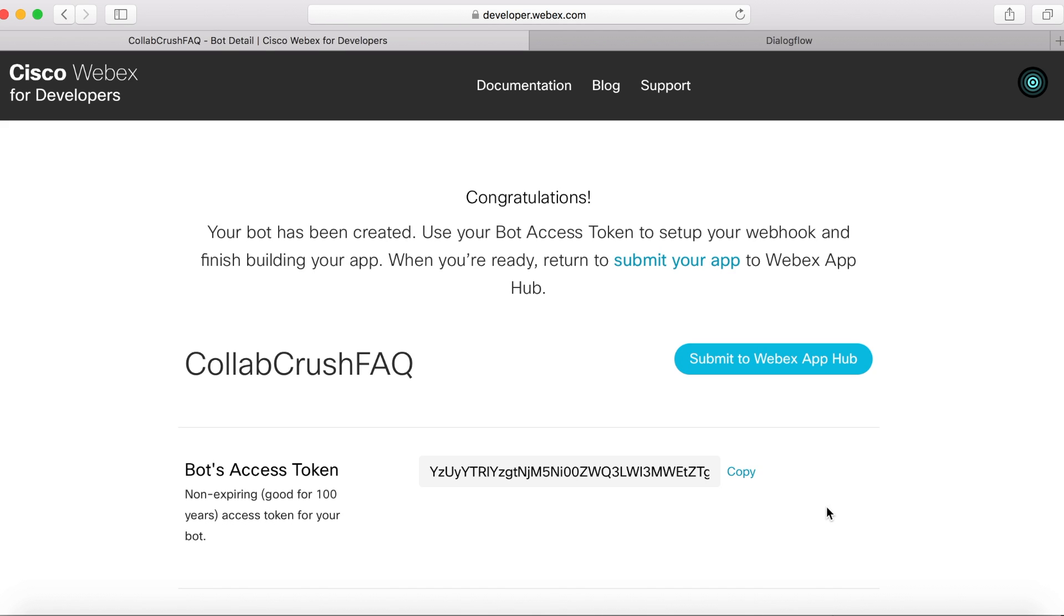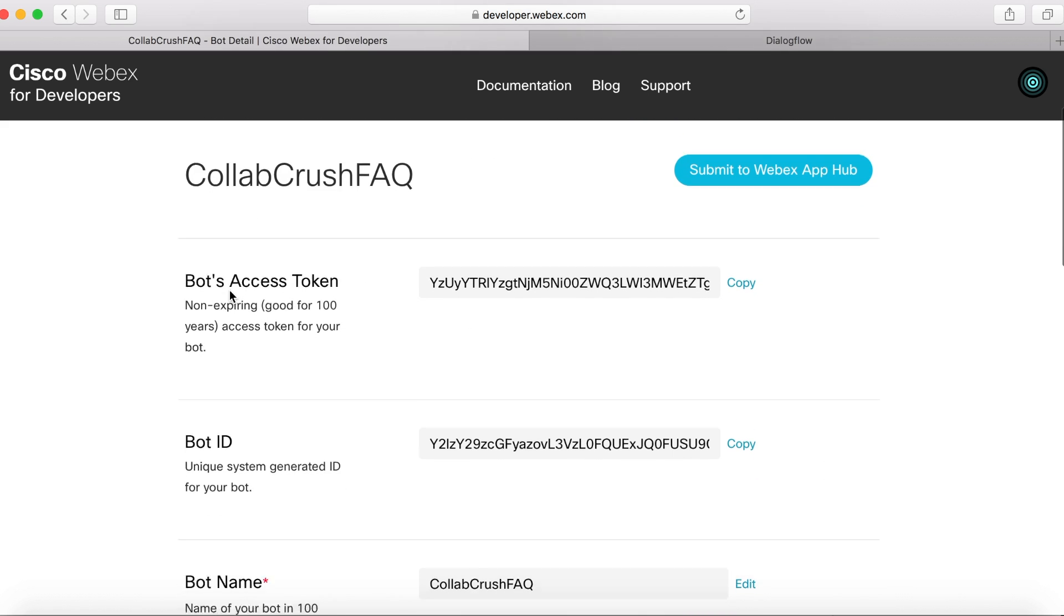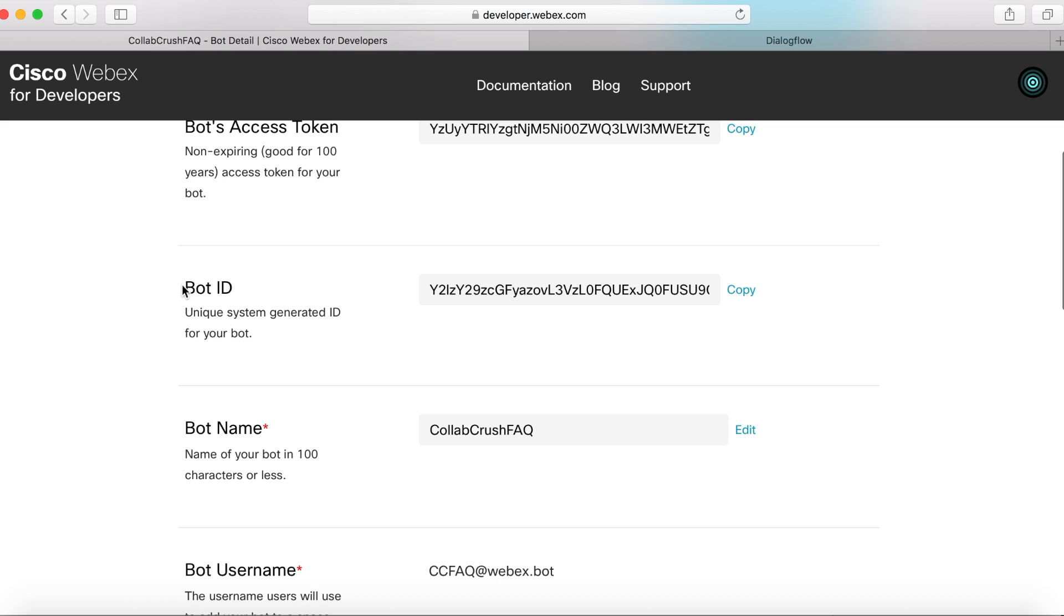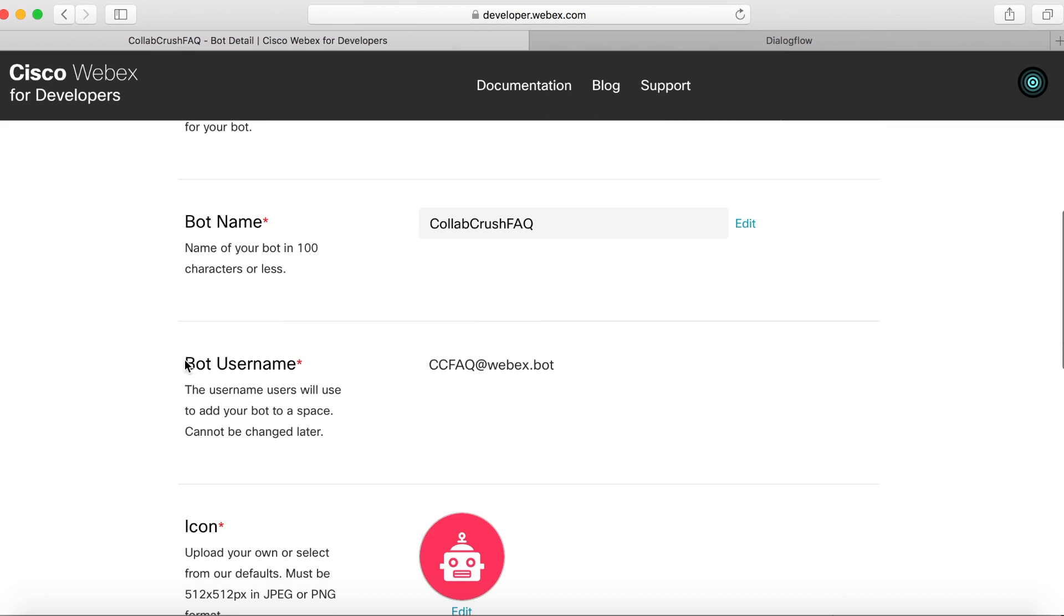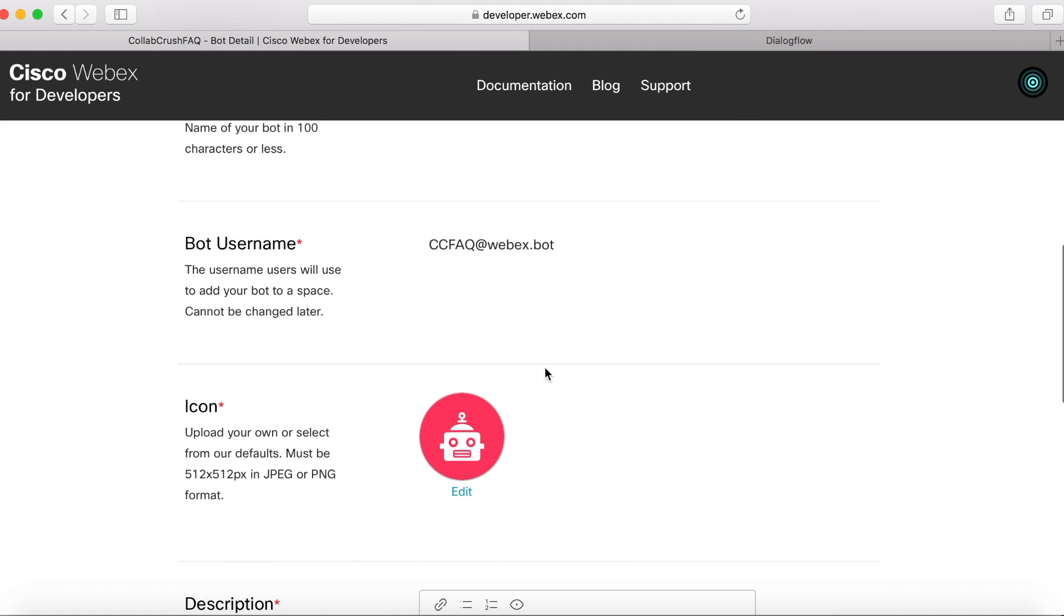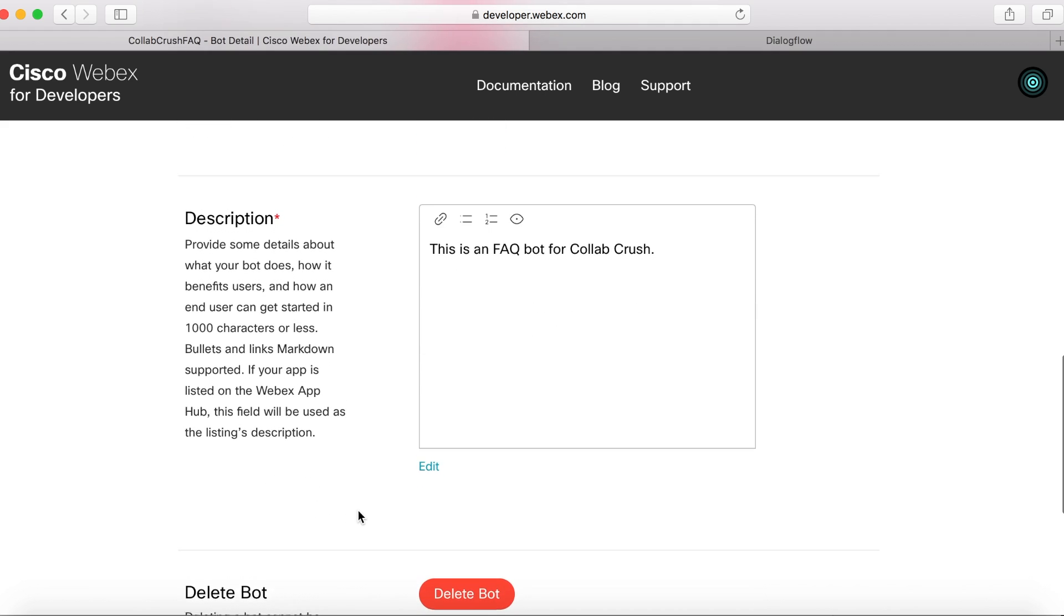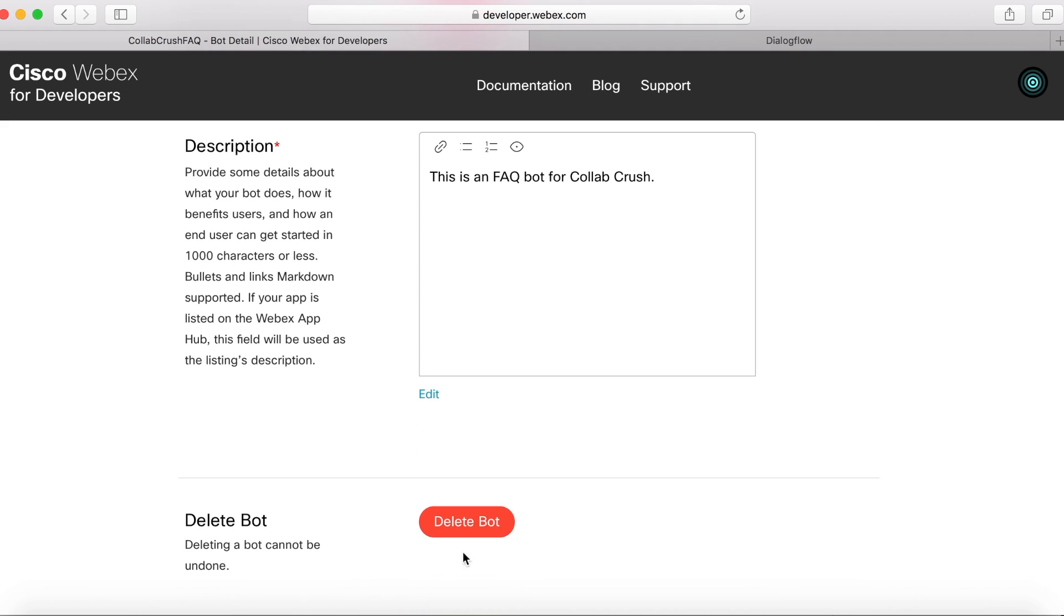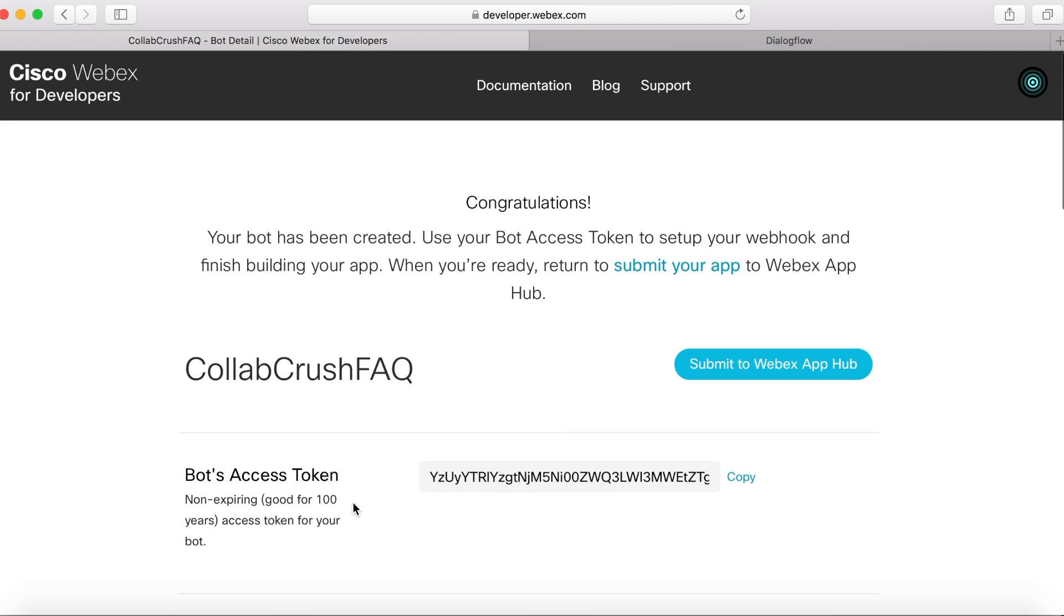Next, you'll be presented with this page that gives you the bot's access token, the bot's ID, the name, and the username. This is what you're going to use if you want to send the bot a command or if you want to add the bot to your space. And if you ever need to, you can delete your bot, which I'll be doing at the end of this video.